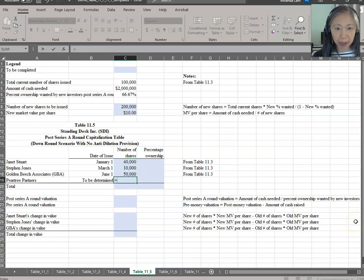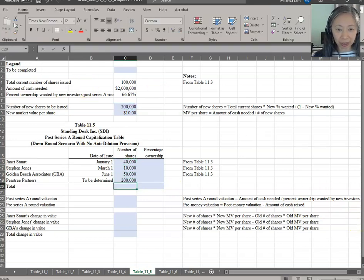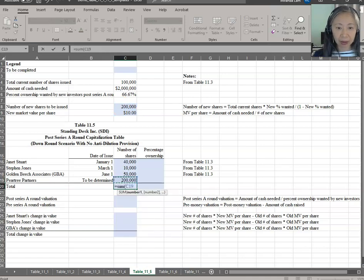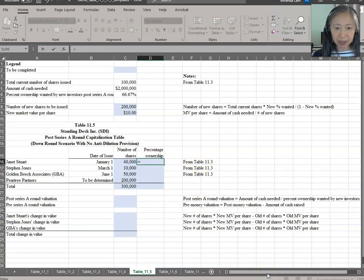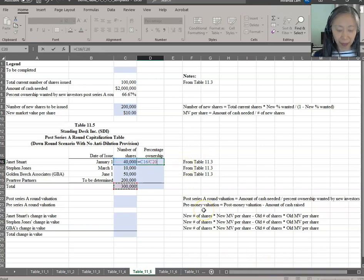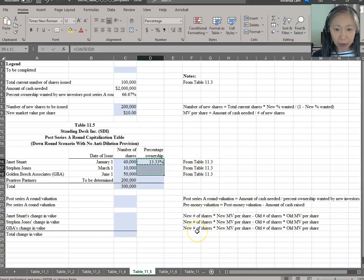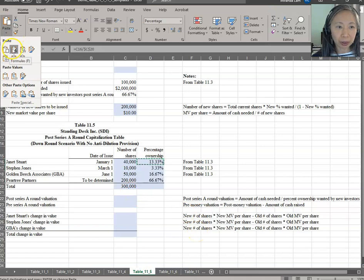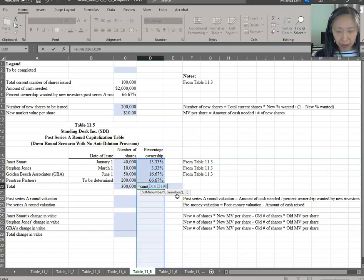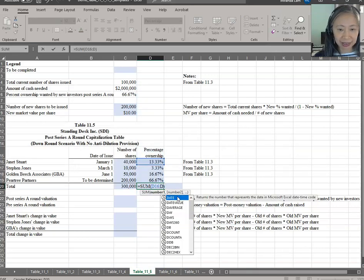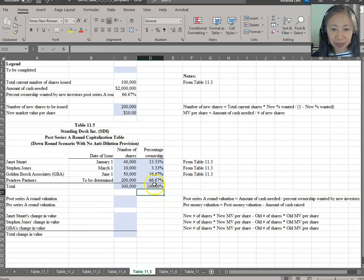The number of shares to Pear Tree is the 200,000 shares that they wanted. The important thing is what happened to percentage ownership — that is the key of the cap table. Notice that the percentage ownership for all the current shareholders decreased by a lot, and the new shareholders, Pear Tree Partners, get their two-thirds. When you add up the total, make sure it still adds up to one.